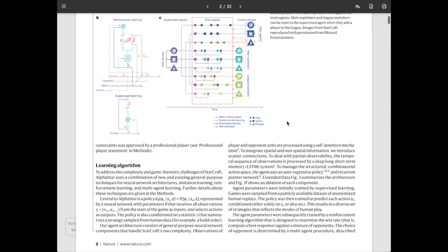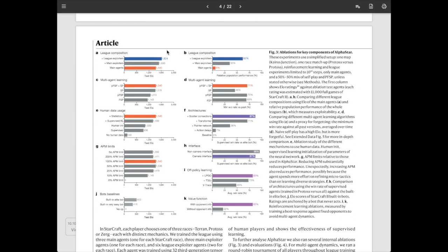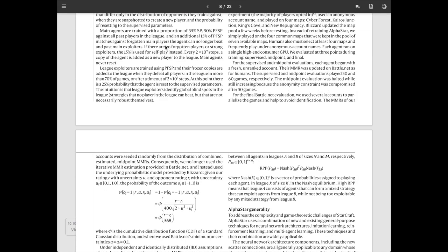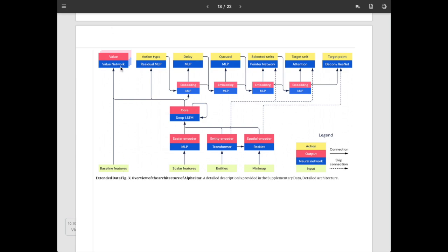I recommend checking out Yannick Kilcher's description for understanding league play. Around page 4, they have ablation studies showing performance differences for various tricks proposed in the paper. Around page 13, they show the architecture — the network for the learning algorithm. They use a trained value network in an actor-critic learning algorithm, with scalar features, entities, and minimap as miscellaneous characteristics of the StarCraft game. Really interestingly, the network includes an LSTM layer used to encode memory of previous actions to inform the agent about the future, along with different decoders for the action.